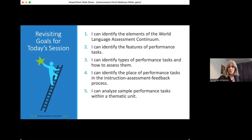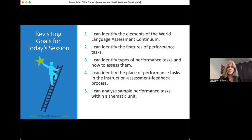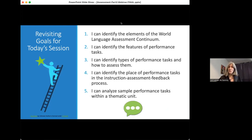Let's revisit the goals for this session. By the end of this session, we hope you are now able to identify the elements of the world language assessment continuum, identify the features of performance tasks, identify types of performance tasks and how to assess them, identify the place of performance tasks in the instruction-assessment-feedback process, and analyze sample performance tasks within a thematic unit. With that, we invite you to post questions in the chat and we're happy to continue the conversation.